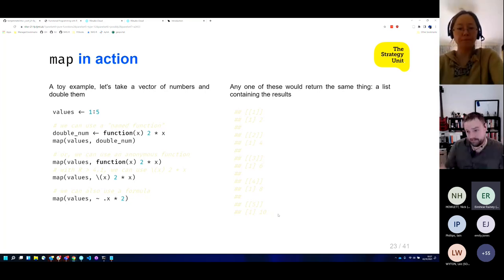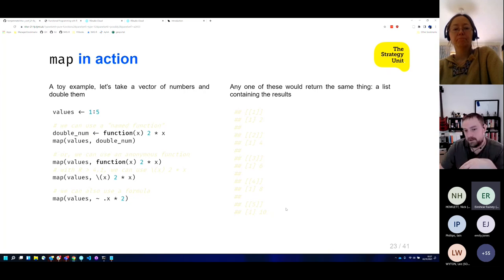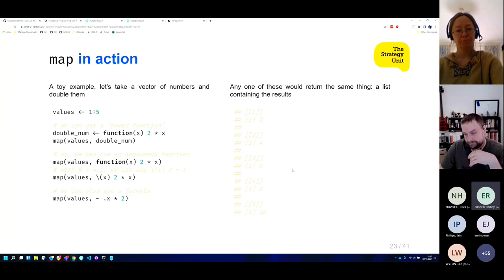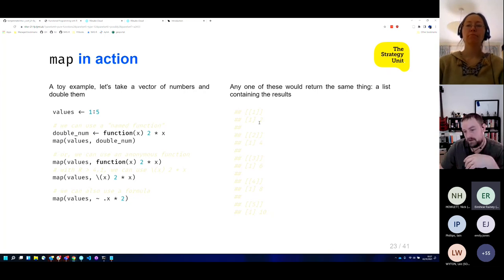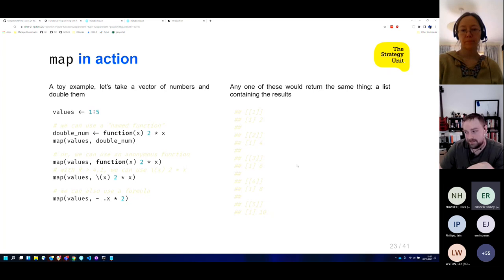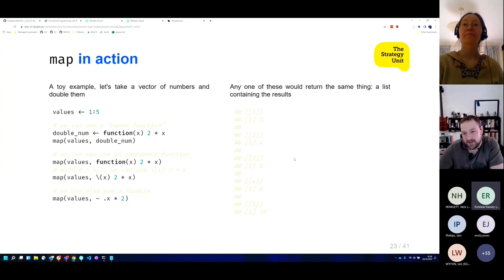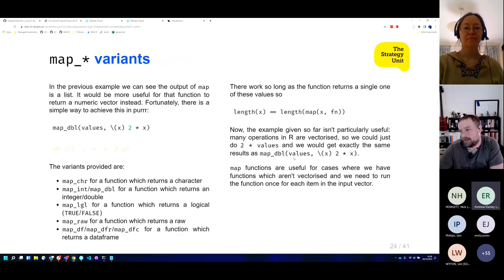Map returns a list, but lists aren't always that useful — we started with a nice numeric vector and ended up with a list. Purrr has all these map variants to address this. The one we'd be interested in here is the double variant: map_dbl() — we run the function and say we're expecting it to return a double vector, and it gives us a double vector as the return.